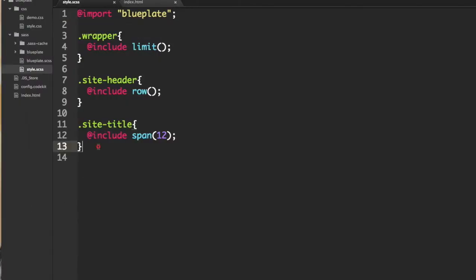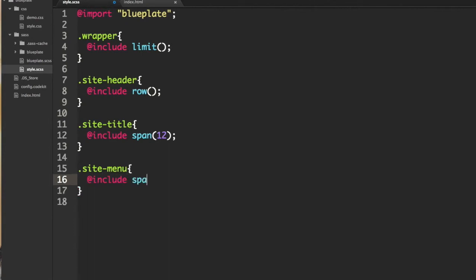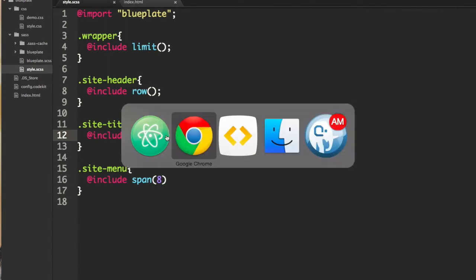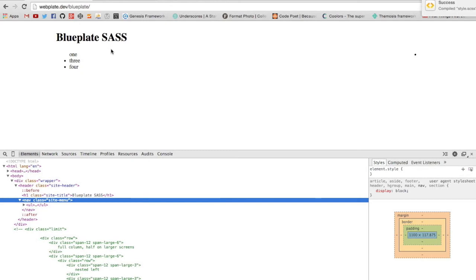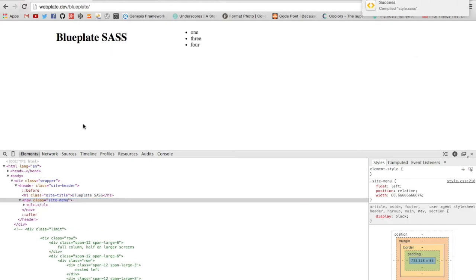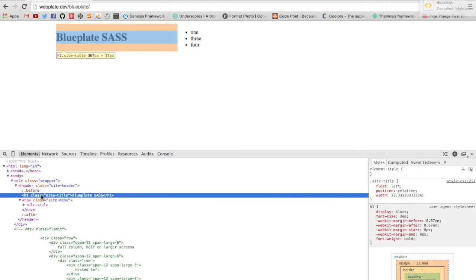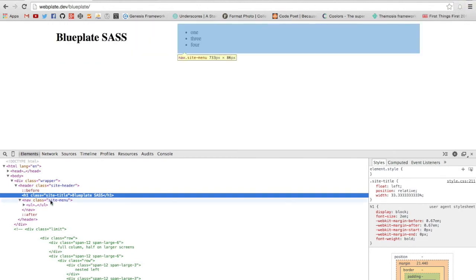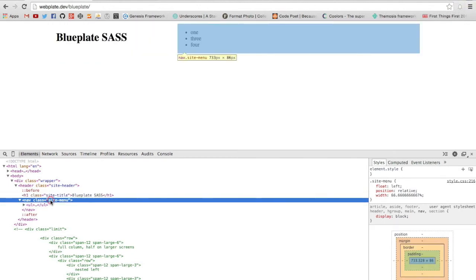Let's go ahead and apply another span size to our nav or site menu. And we're going to include, how about span eight, and let's change this one to four, there we go. Refresh it and there we go, our site title as you can see here is floated to the left and our site menu floated to the right with an eight column span.